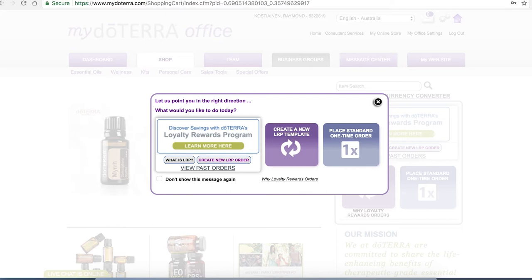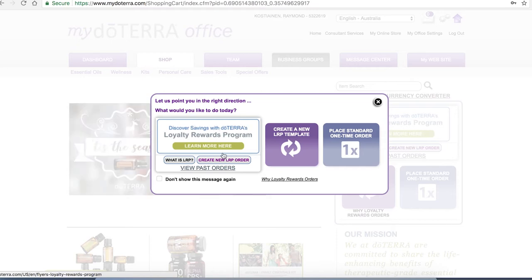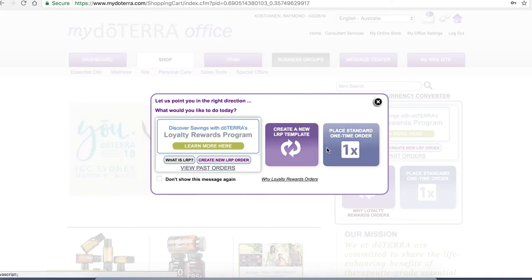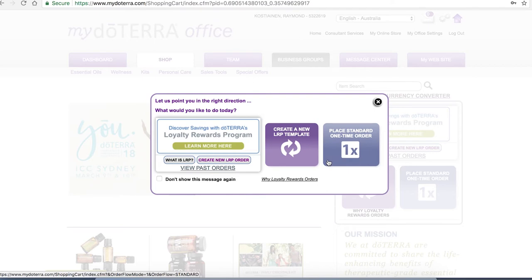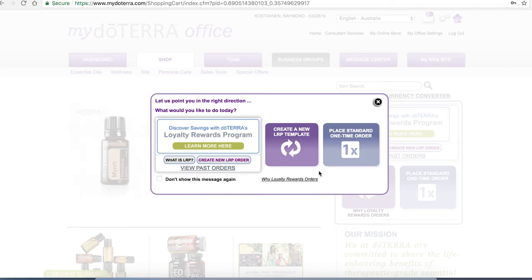This is the first time we're logging into this account which means here it's showing do you want to start creating an LRP order and learning more about that which hopefully we've already helped you with. You can create a new template clicking this button or you can place your one-time order. We're going to show you how to set up the loyalty rewards program because it's very similar for both of them except that the purple tab is now going to be your monthly setup.